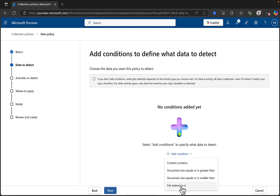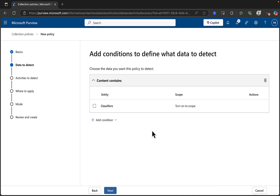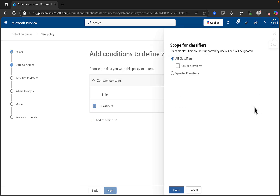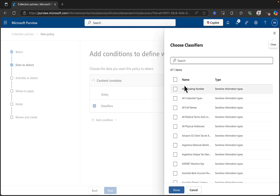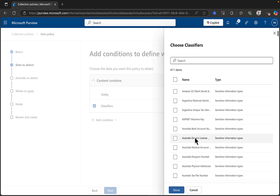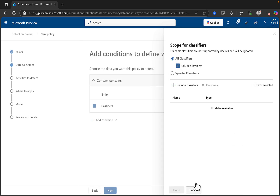Let's go for a common example — we'll go for content contains, classifiers, all items, and edit. The scope for classifiers: trainable classifiers are not supported by devices and will be ignored. All are selected at the moment. We can click to exclude some. So you can go in and select the ones that you don't want to explicitly exclude.